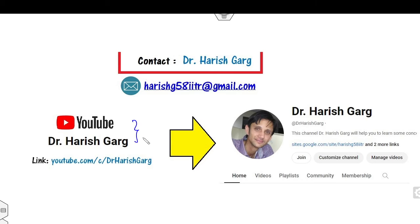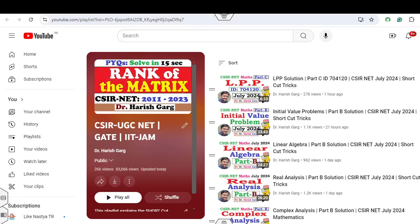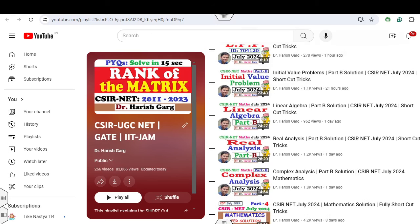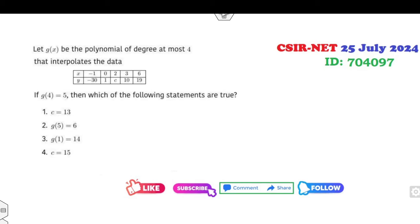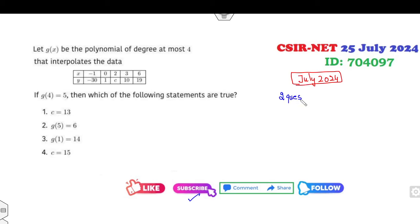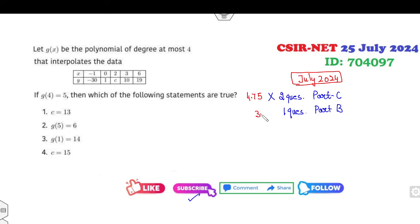I'm Dr. Hrishkar. You can follow my YouTube channel where you can find the playlist of CSR UGC NET. In this playlist I have uploaded previous lectures on LPP, initial value, linear complex, and real analysis for July 2024. In this year, July 2024, the numerical analysis part is very easy — two questions were asked in Part C and one question in Part B, giving you 4.75, 4.75, and 3.0, that means 12.50 marks from this numerical analysis portion.